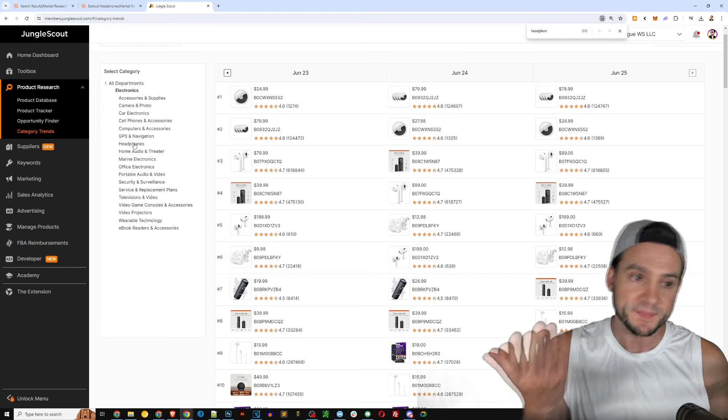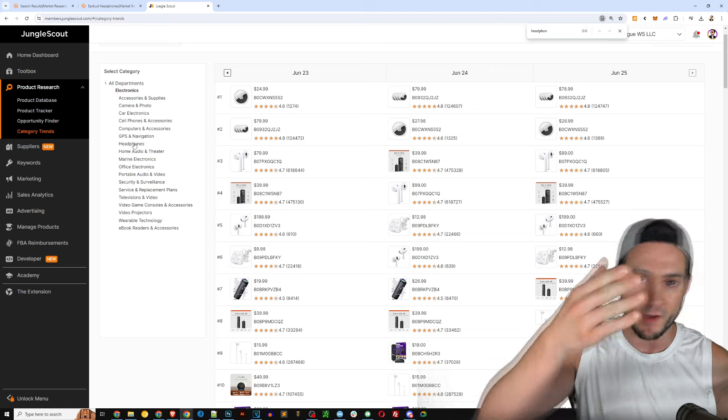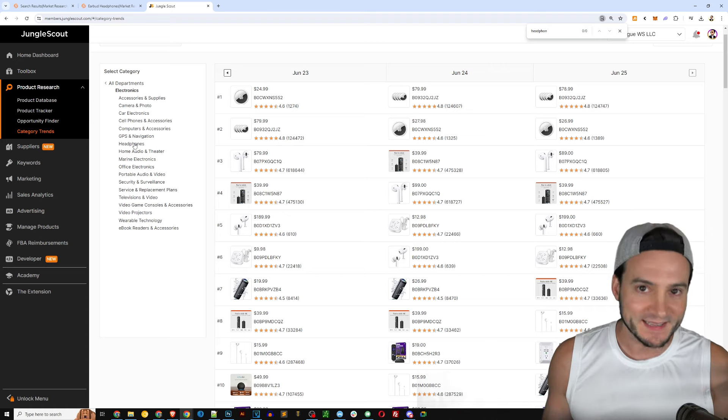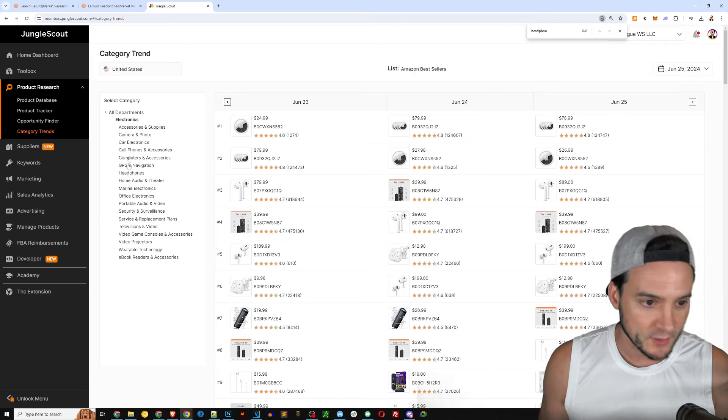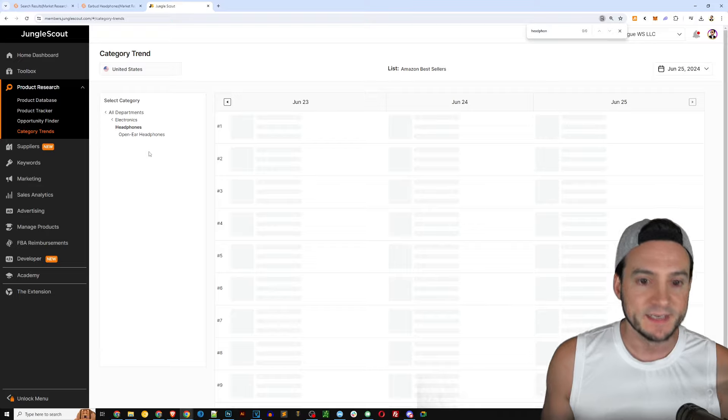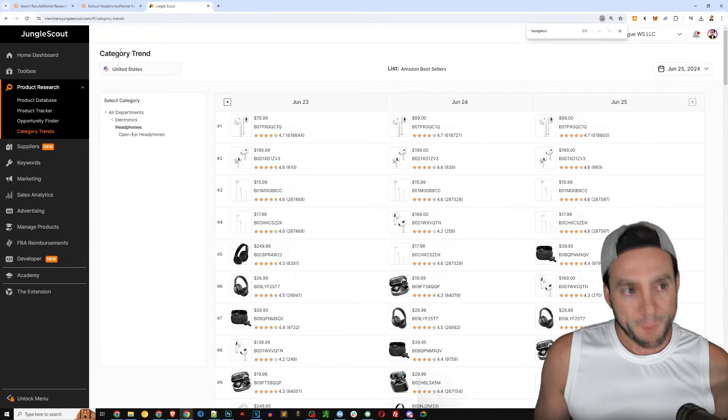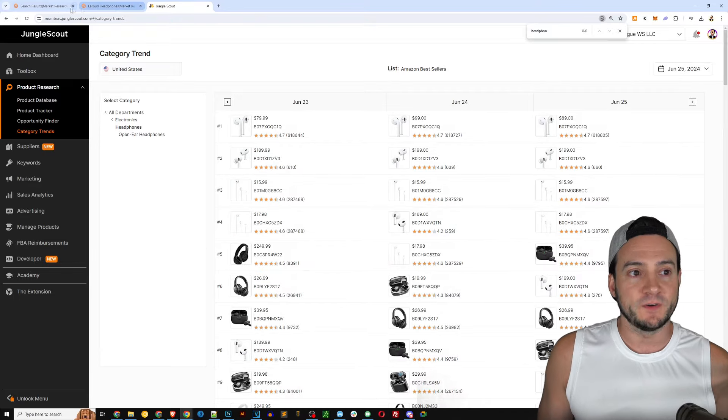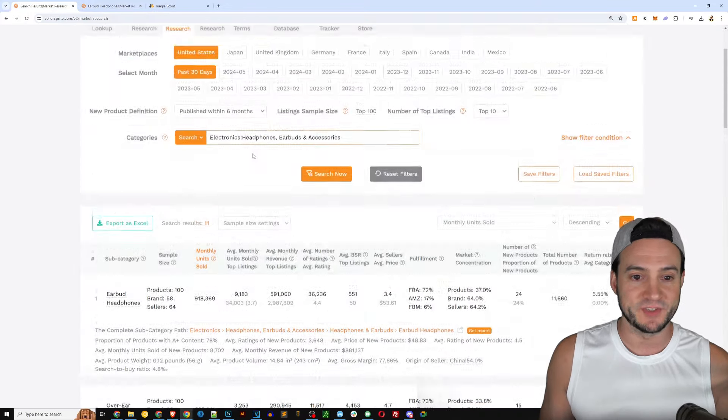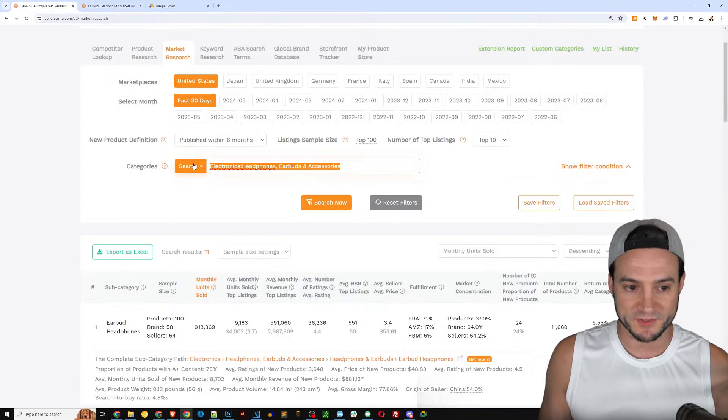In the top 10 then this is something you'd want to pay attention to and that's all in Seller Sprite, that was all generated in one click. And I just made up the headphones category. So if we go back to Jungle Scout under product research we can click category trends.